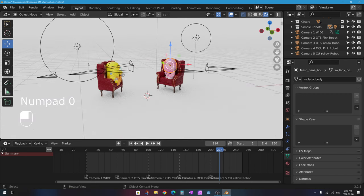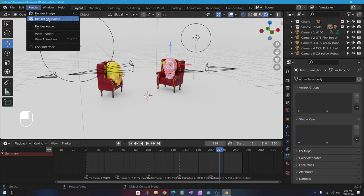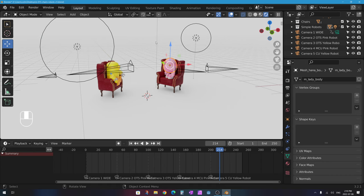We've added multiple cameras and had Blender automatically switch between them during playback. This also applies to rendering — when you render out your animation, the cameras will switch automatically and you'll get footage from the correct camera at the right times.